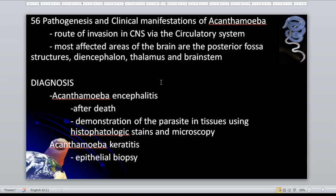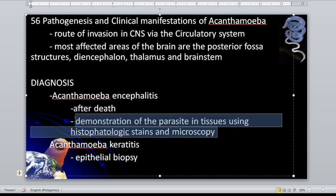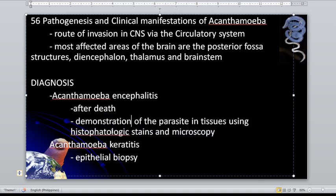Diagnosis for acanthamoeba encephalitis is typically done after death — through autopsy. There is demonstration of the parasite in tissues using histopathologic stains and microscopy, where a brain sample is taken for histologic stains. For acanthamoeba keratitis, diagnosis is through epithelial biopsy.